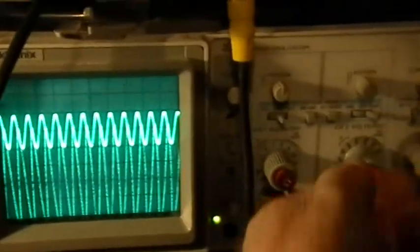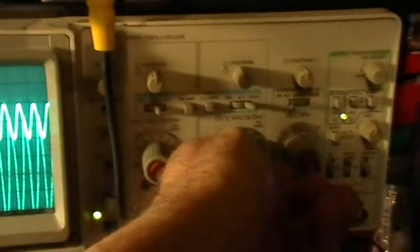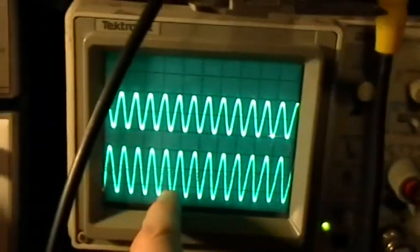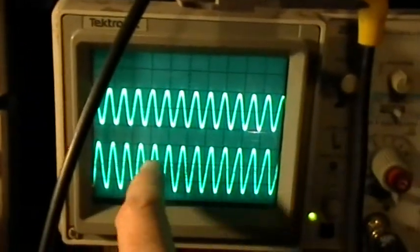Look at that. I'm going to have to change the range on the current now. OK, so now we're at 50 milliamps per division.